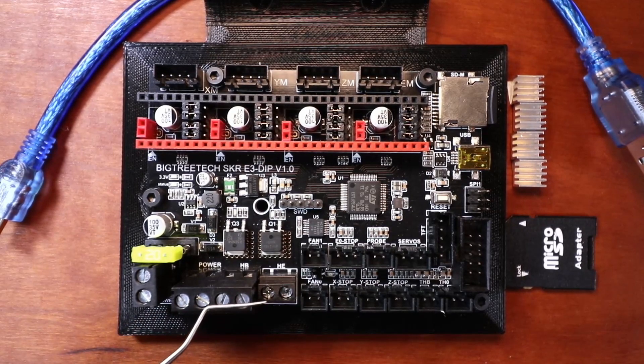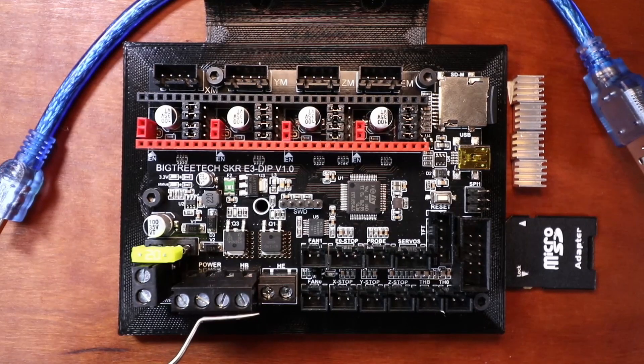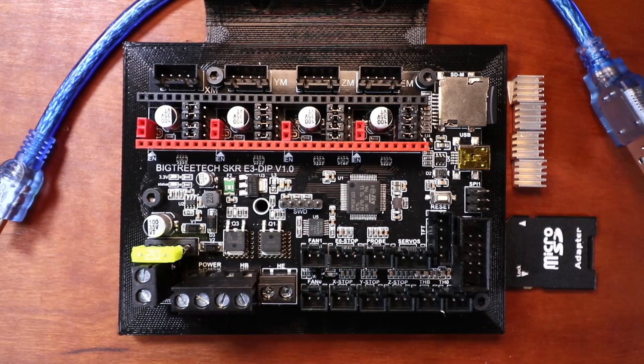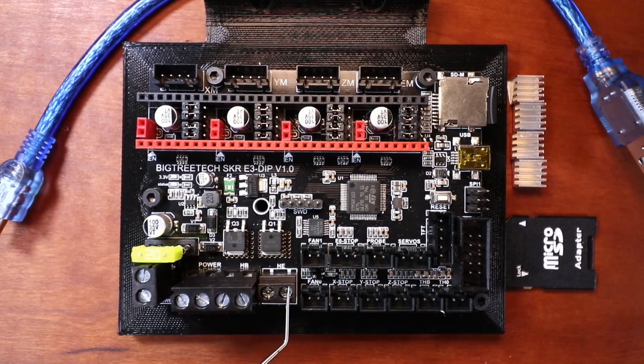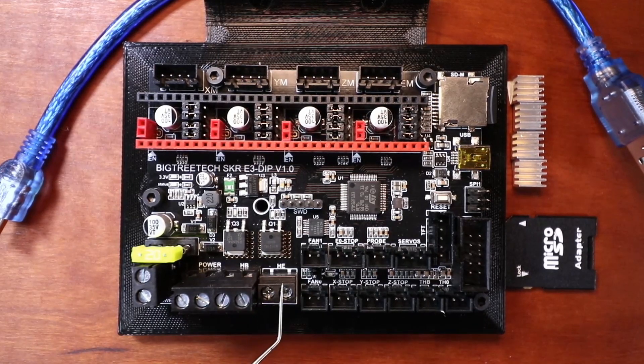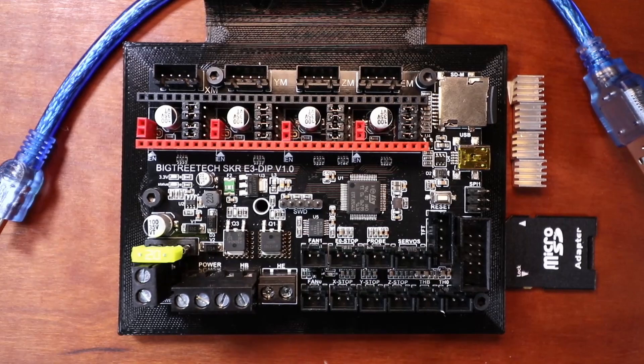We have our bed power over here. Then we have our extruder power here.